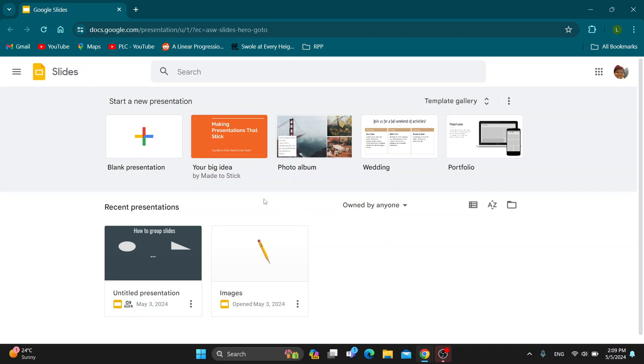The first thing you want to do is open up the official Google Slides website right here at docs.google.com. After opening it up, you'll be greeted by the main page where you can log into your account in the upper right corner.